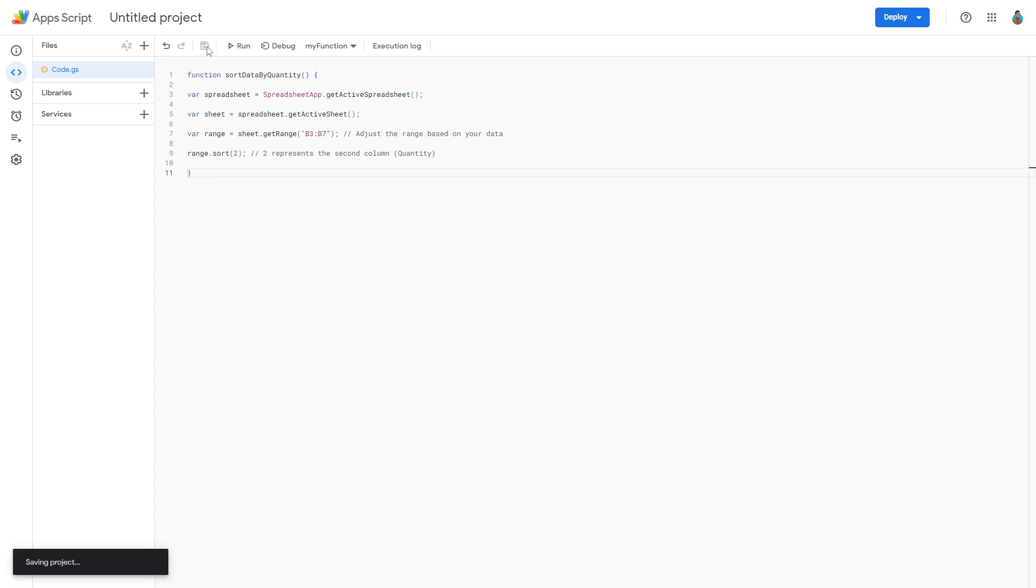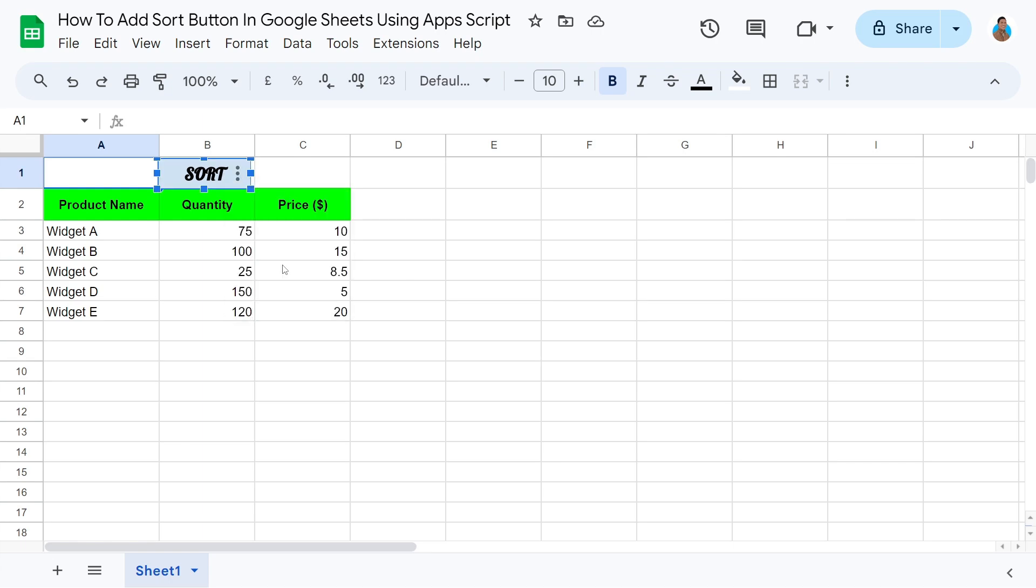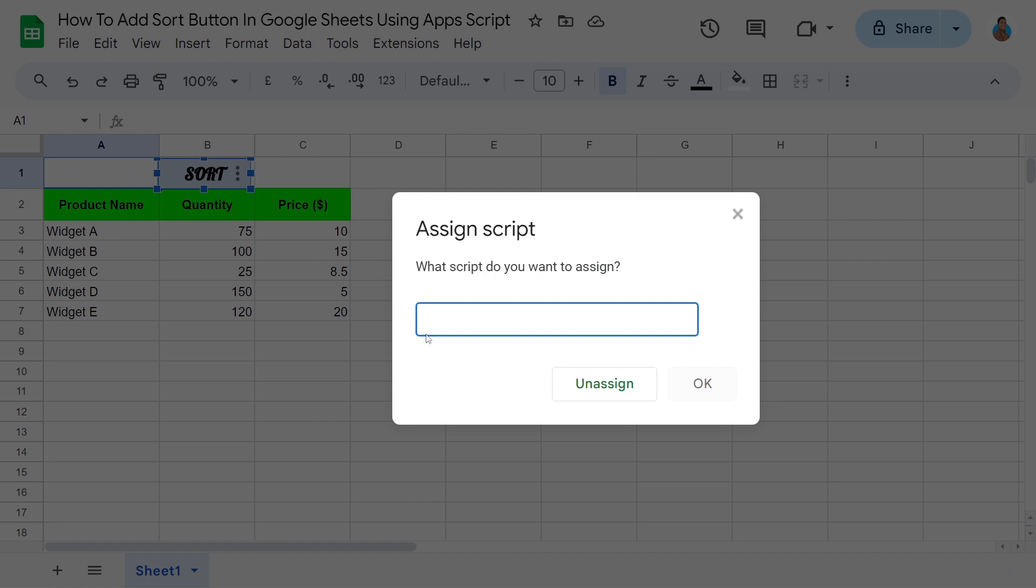Once the project has been saved, return to the sheet. Click the three dots on the button. Choose Assign a Script from the Menu. A prompt box will appear, requesting the script you would like to assign.